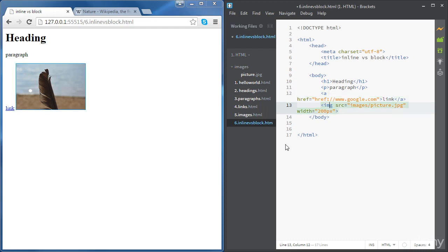Then we've got the image. The image is just taking the space that it needs, depending on our attributes. And also, there is no line break between the link and the image.